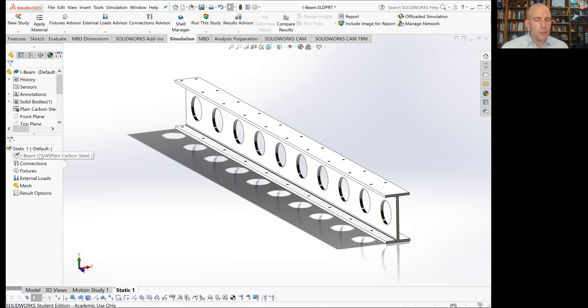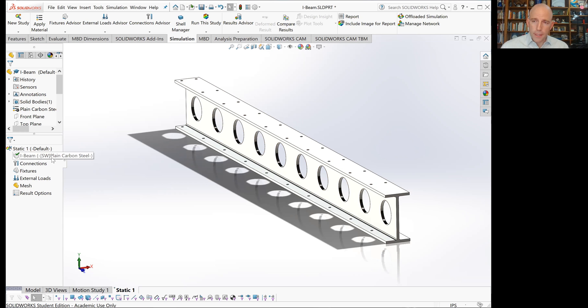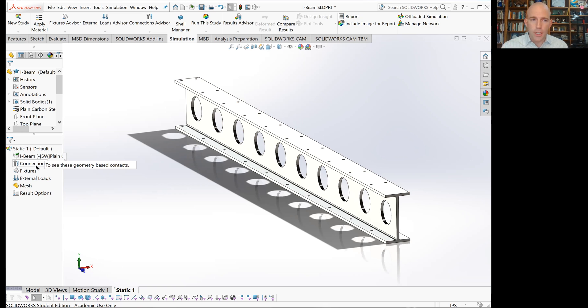Now you'll see that some new items have appeared in our tree and a new tab has appeared at the bottom allowing us to switch between the model and our static simulation. The new items include the simulation itself, the I-beam component, and connections that define how multiple components interact in assembly analysis. That's not relevant to a single part.